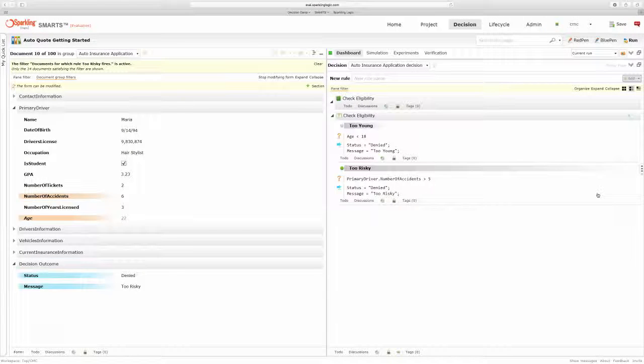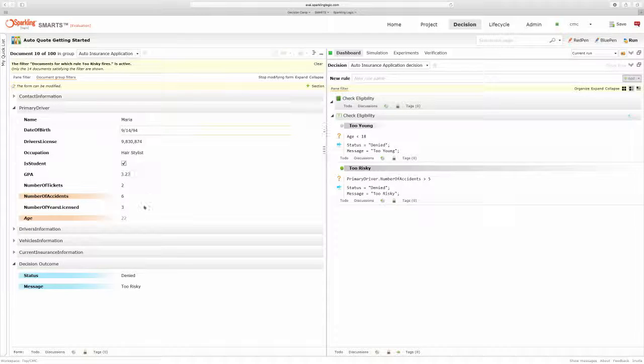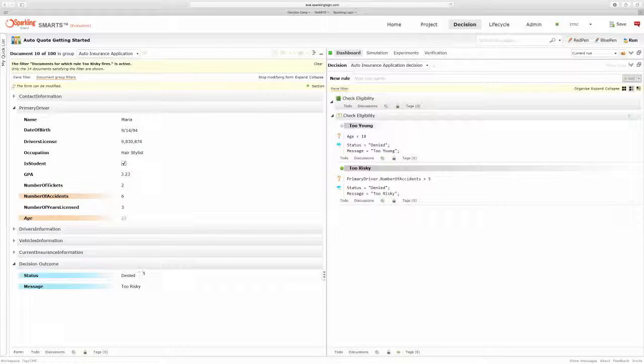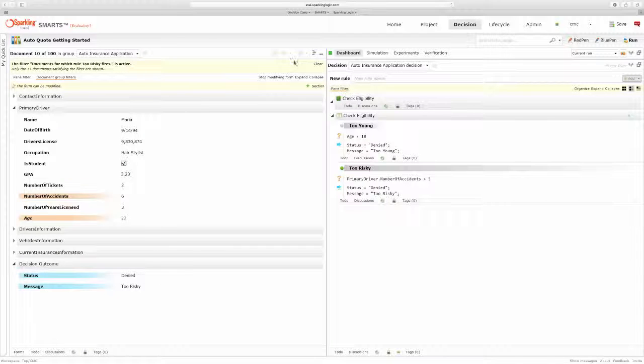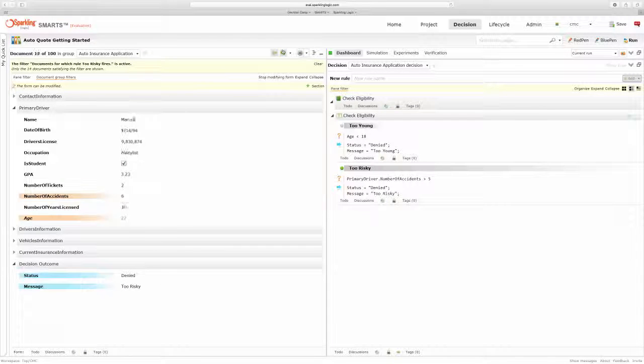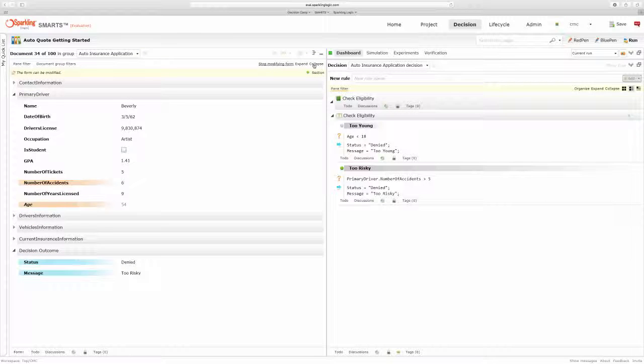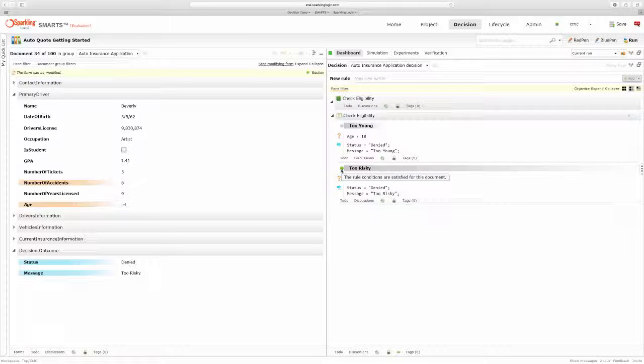So I can see this first applicant has six accidents, they were denied, and too risky. And I can continue to scroll through to look at each one of those risky drivers. The green indicator tells me that the rule executed on the current document that I'm looking at.